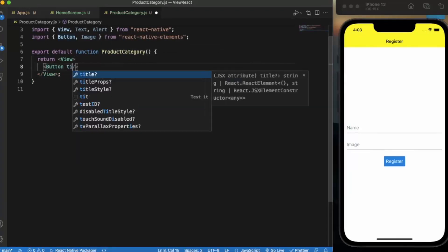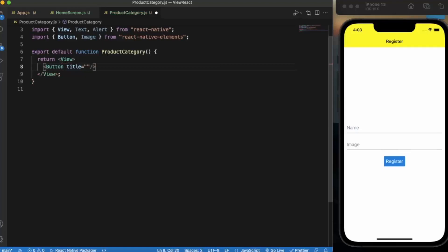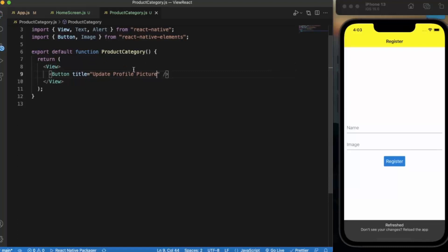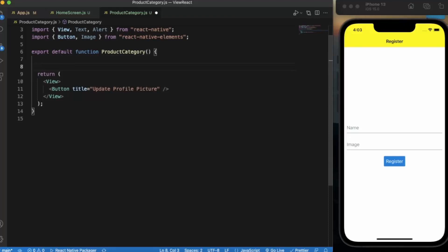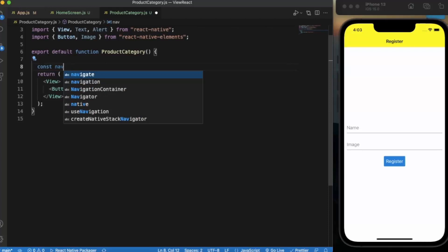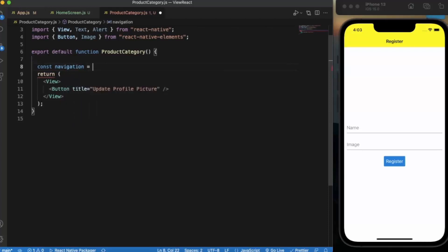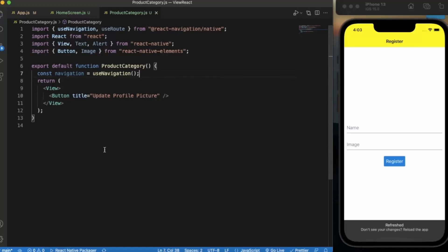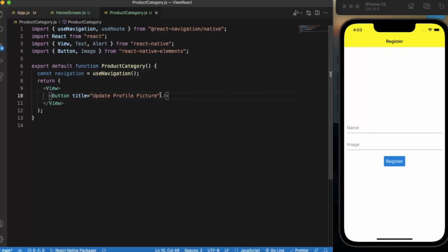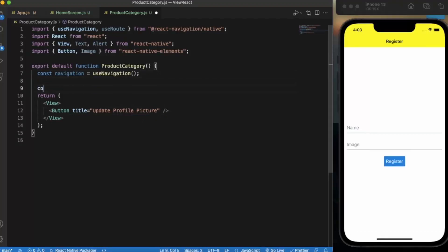In the Product Category screen, let us create a button. This button is from React Native Elements and not from React Native — the title will be 'Update Profile Picture'. Let me save this. We also need to create the navigation import first, since we need navigation. Import navigation from React Navigation slash native. Now let us create a function — const updatePicture.